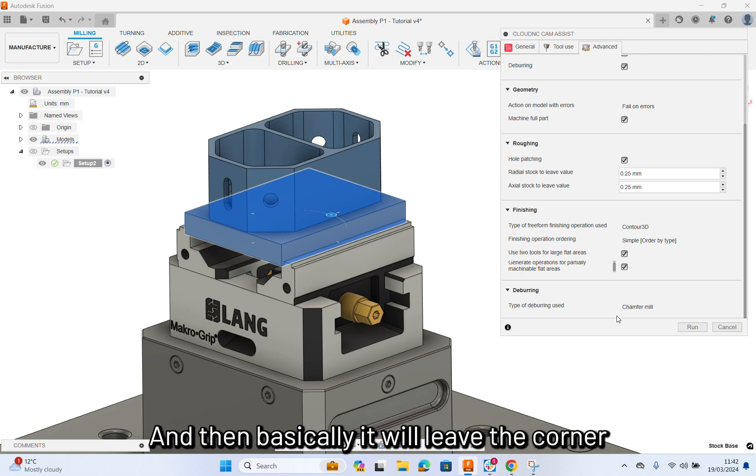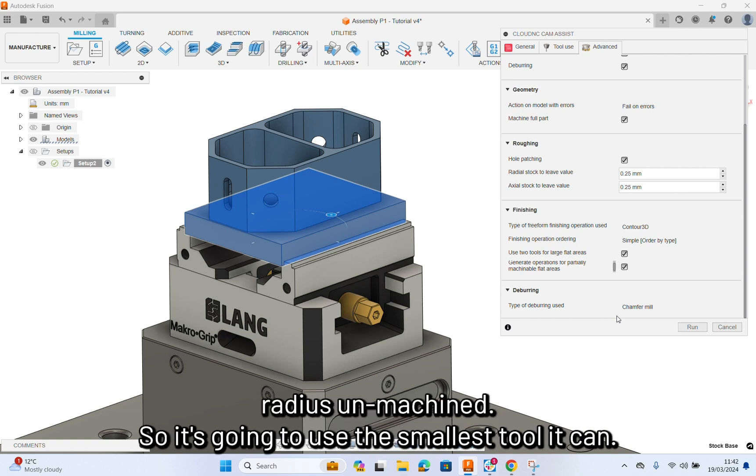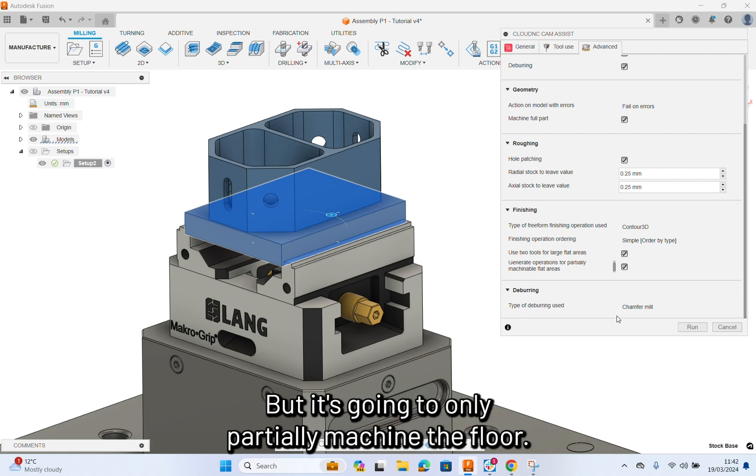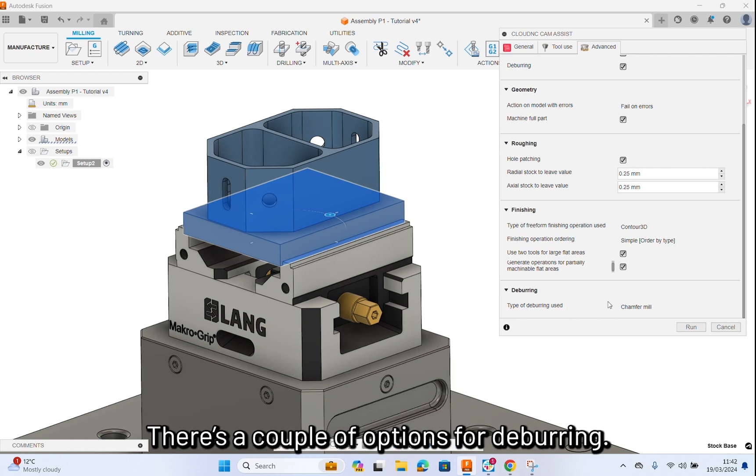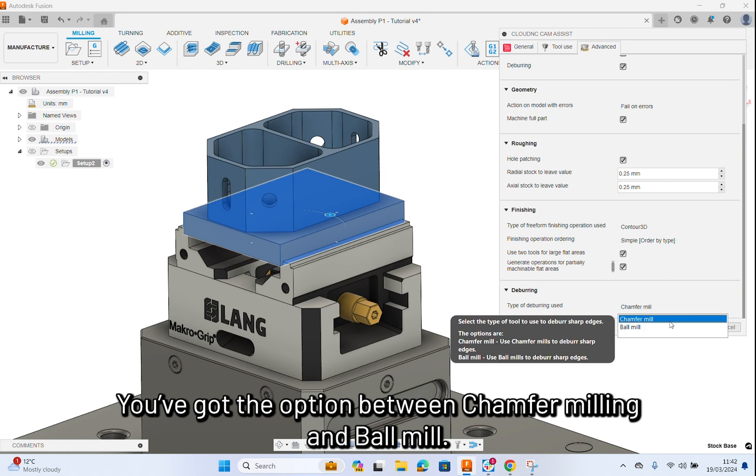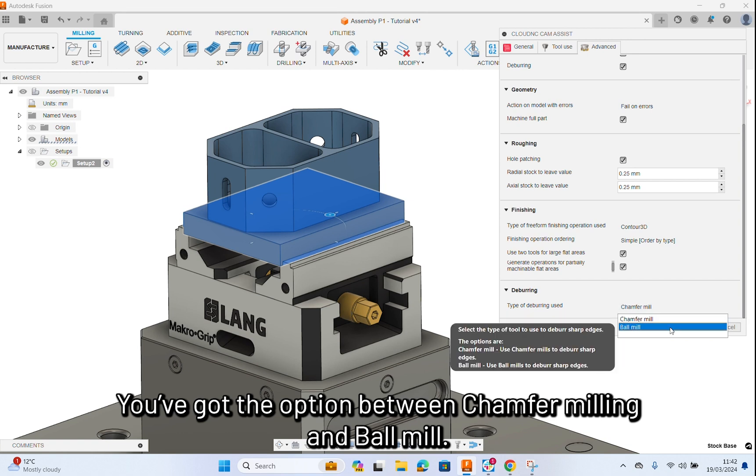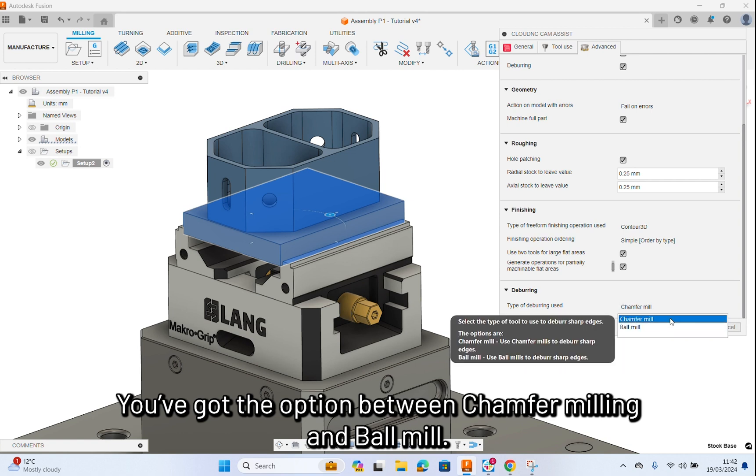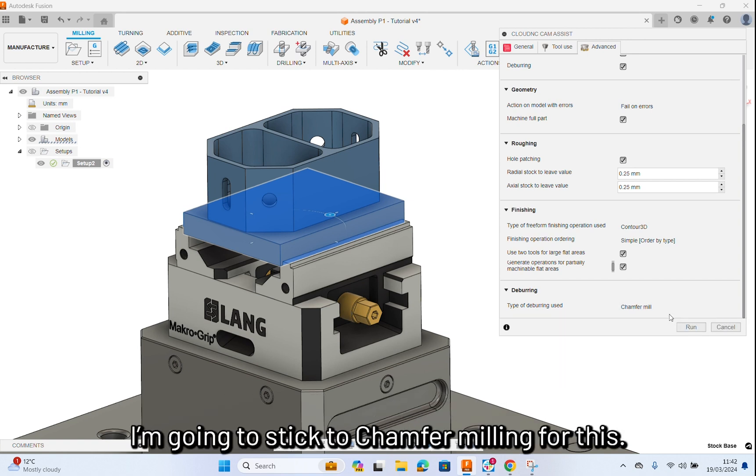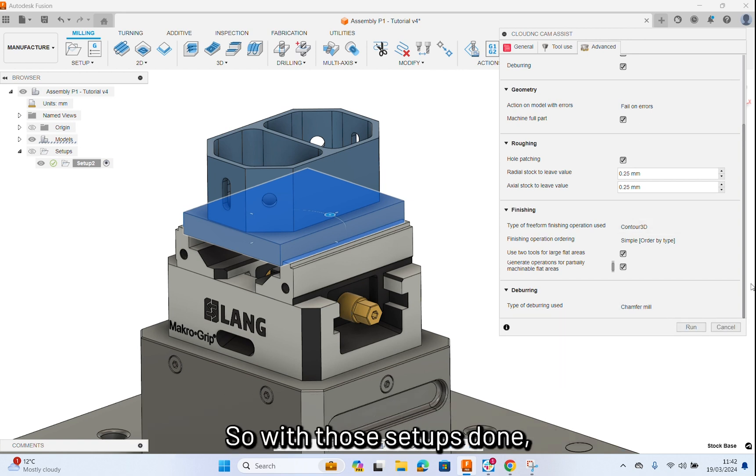And then, basically, it will leave the corner radius unmachined. So, it's going to use the smallest tool that it can, but it's going to only partially machine the floor. There's a couple of options for deburring. You've got the option between Chamfer Mill and Ball Mill. I'm going to stick to Chamfer Mill for this. With those setups done, what I'm now going to do is hit run.